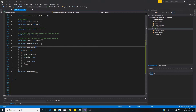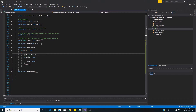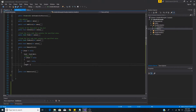Our next method is removeFirst, which simply removes the first item in the list. If the head is not null, we set the head to the next node in the list. If the head is now null we have an empty list and must also set the tail to null. Then we decrement the length by one.